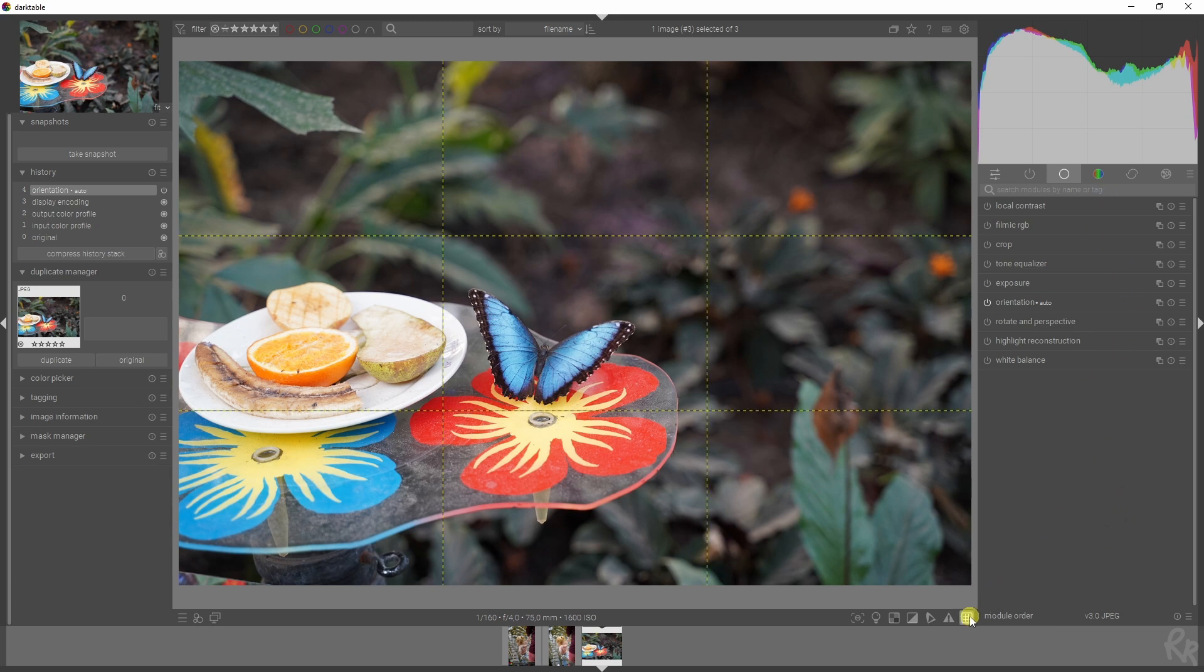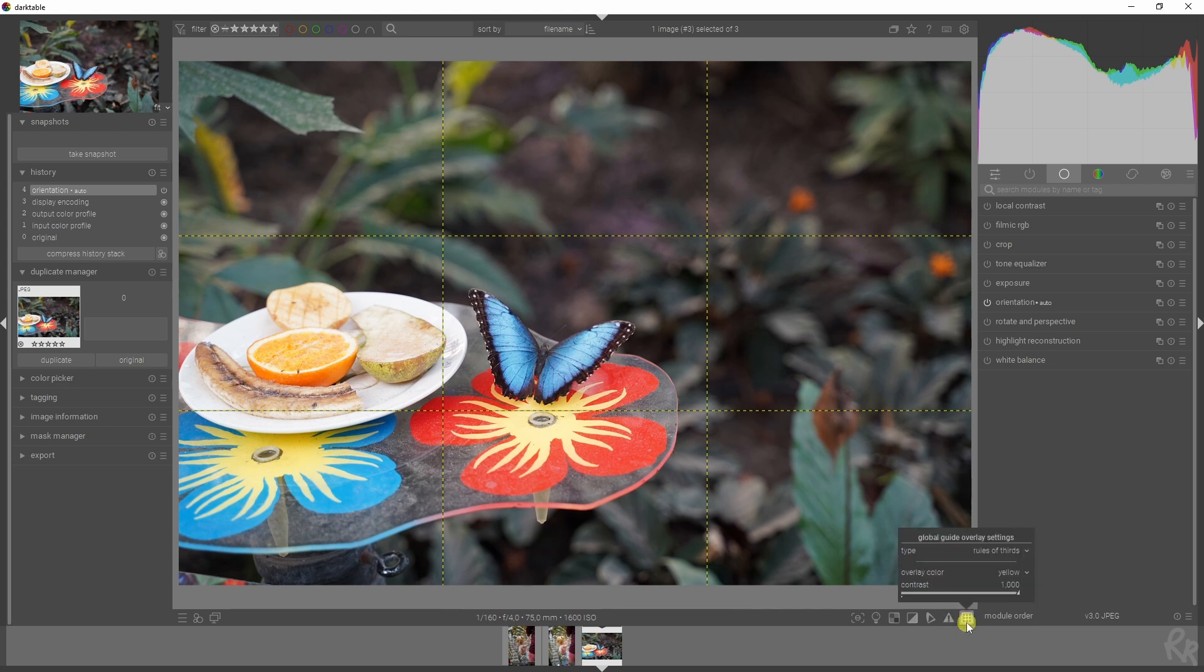Tip number three: changing the colors of the guidelines. You have to select this right mouse button and then change the overlay color to the desired color.